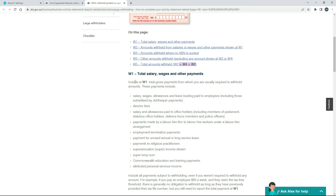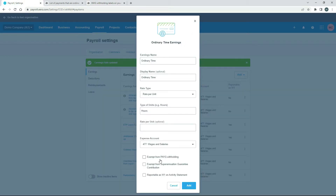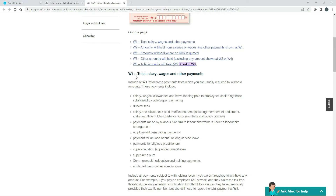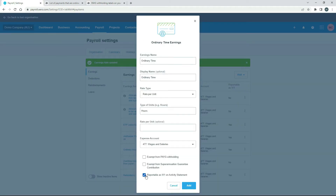Because this goes into the W1 label — it's got salaries and wages — it's not exempt, so we don't want that to be exempt, and we actually do want it to be reportable as W1 because it says that salaries and wages should go to W1, so we need to check that box. The other one is the Superannuation Guarantee Contribution — this is just the normal super, which is 10% at the moment, that you pay your employees on their ordinary time earnings. This checkbox is whether you want to exempt it, and we definitely don't want to exempt this.